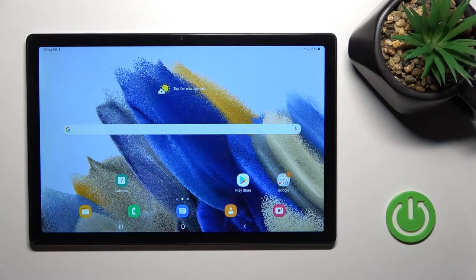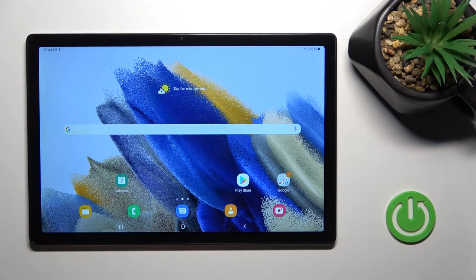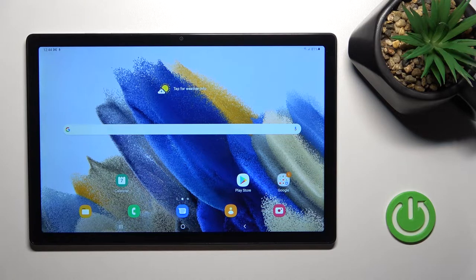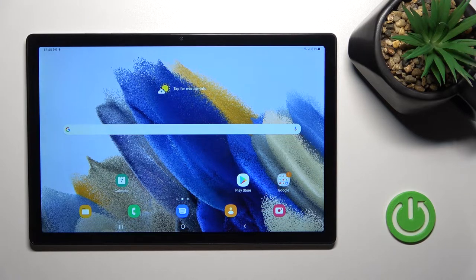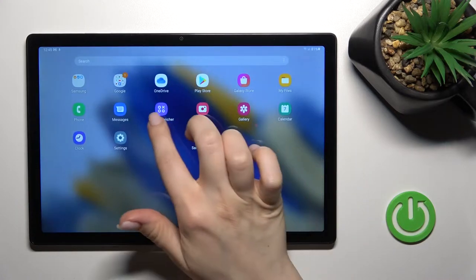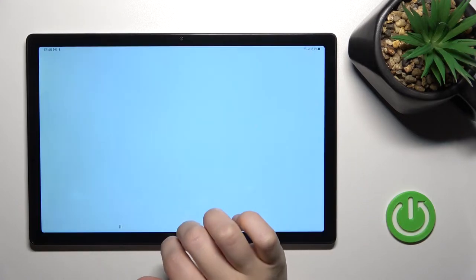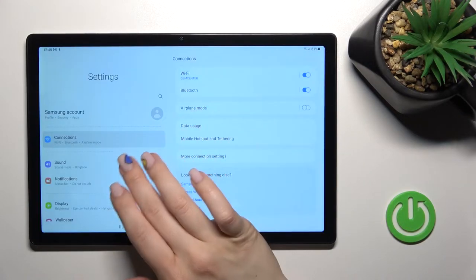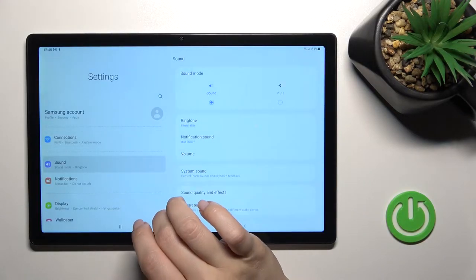Welcome, today in front of me Samsung Galaxy Tab A8 2021 and I'll show you how to find and manage sound settings on this device. First you should open the settings application and then click here on the sound section.